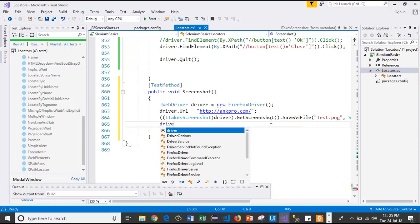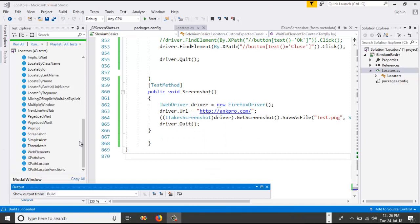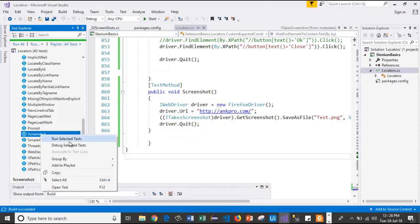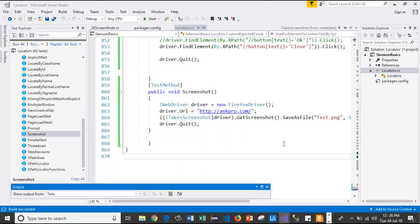After that, I will use driver.quit. I will run the test case. Here is the screenshot. I will run this test case.